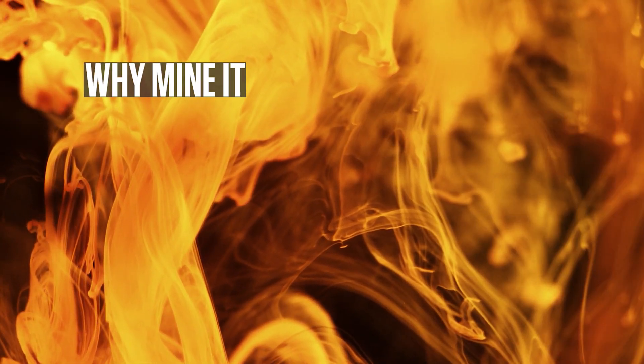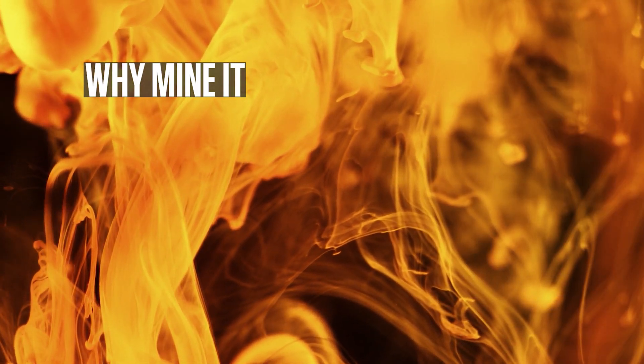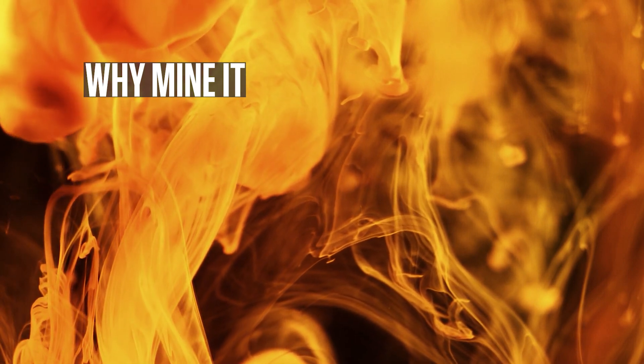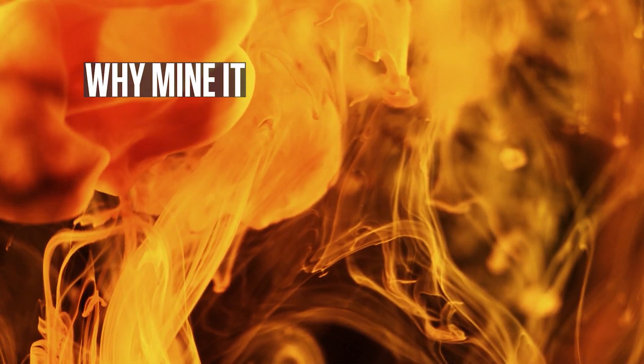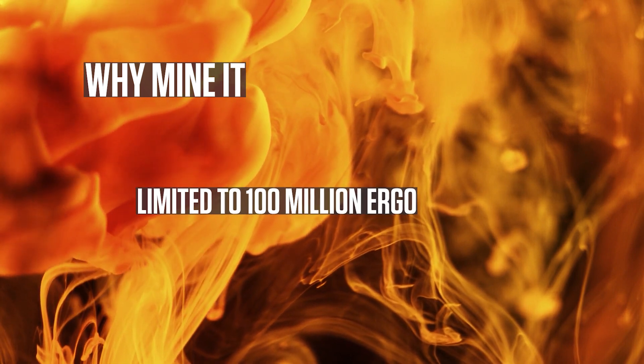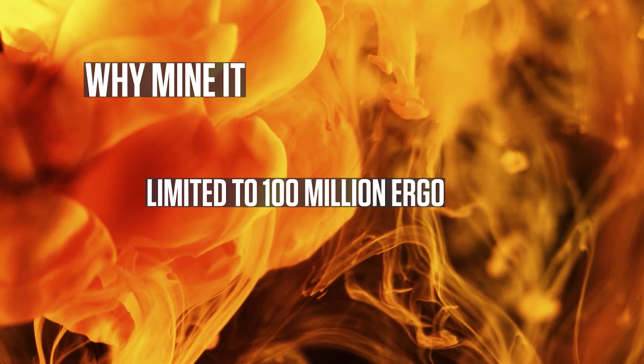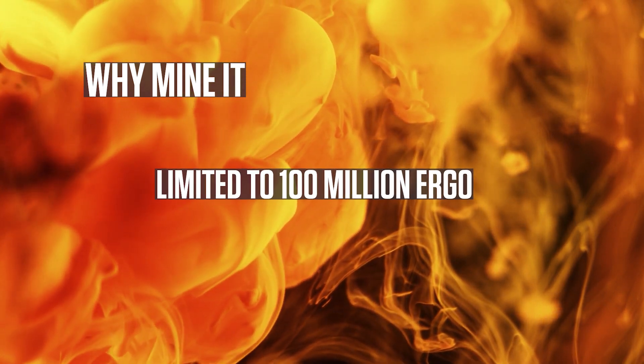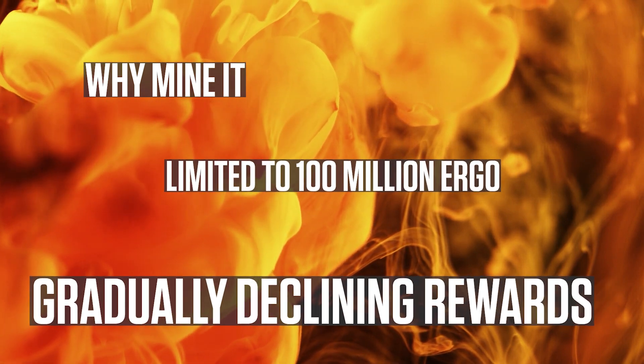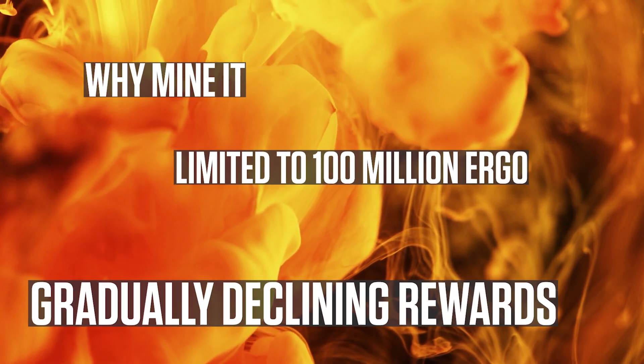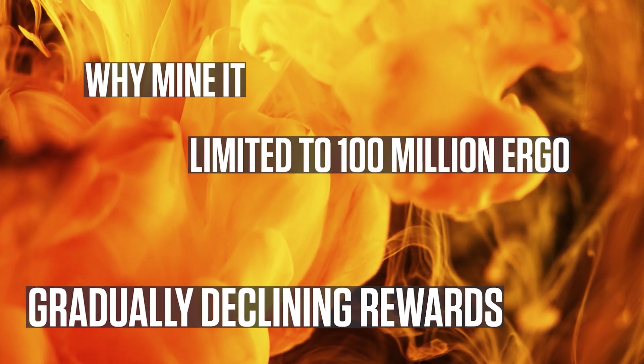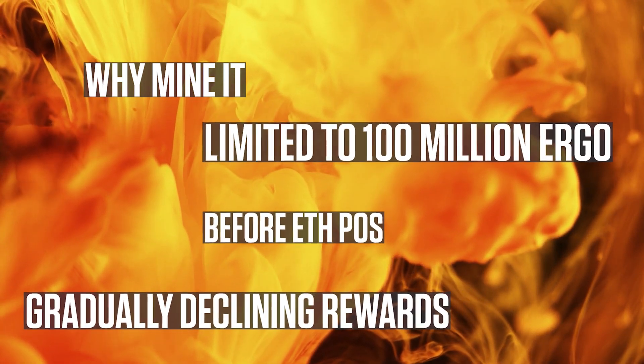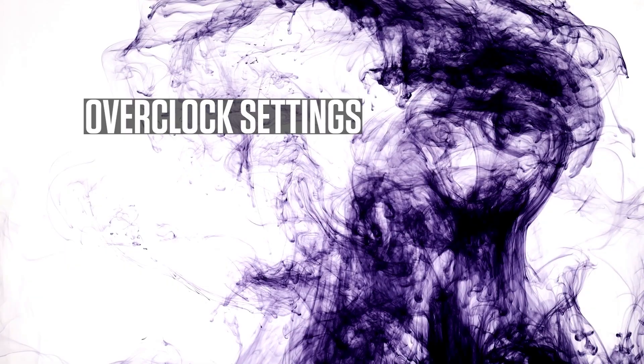Why mine it? Well, if you like roller coasters from hell, then you have a very good reason. Another good reason is that it has a limited supply of 100 million Ergo. Ergo doesn't have a halving per se, but it gradually falls in reward. And ladies and gentlemen, it has already started. Another good reason could be to mine it now while you can, because when Ethereum goes proof of stake, it will be impossible.